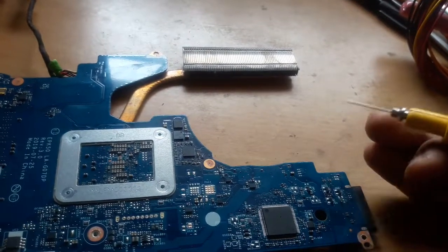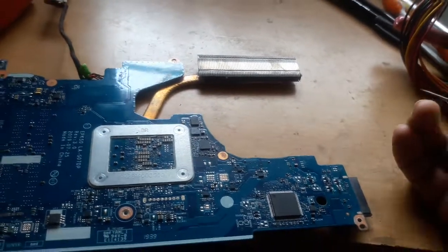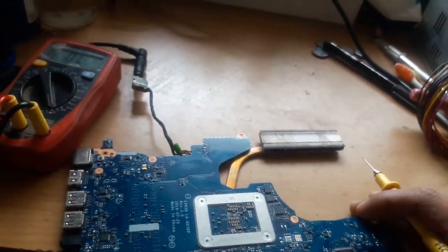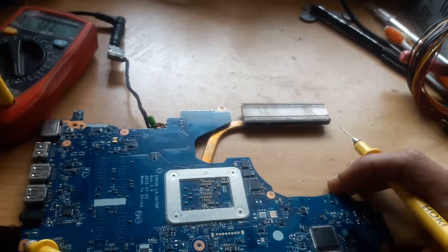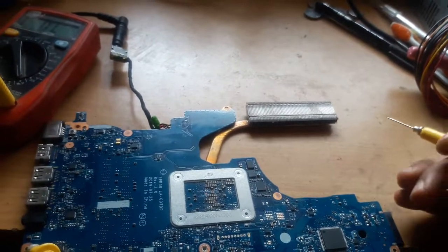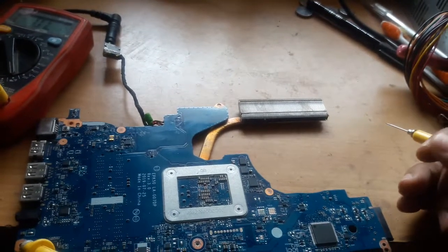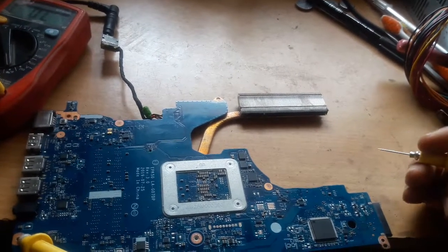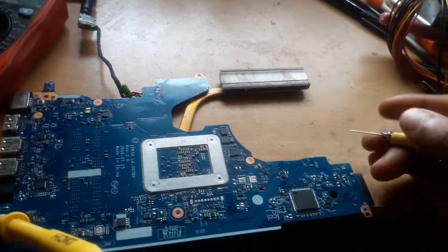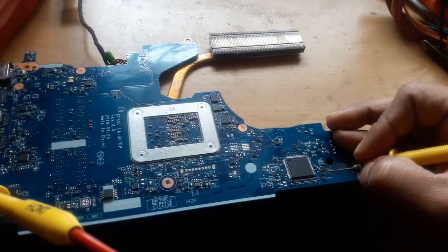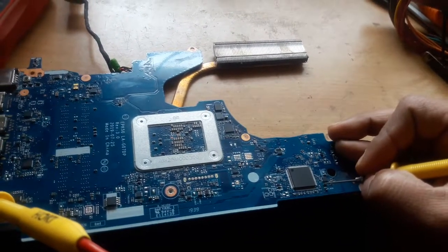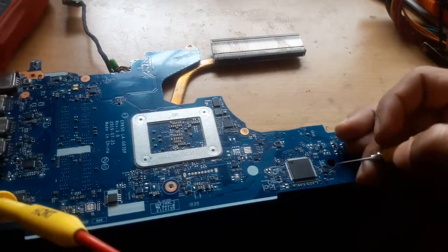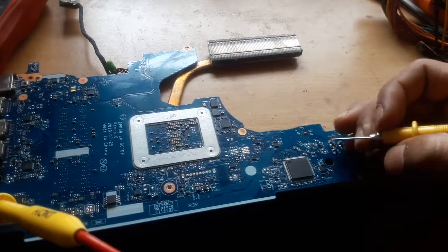So whenever you get any kind of motherboard like this and its VIN section is okay but you don't have 5 volt or 3.3 volt is not generated, first of all check the VCC. If VCC is okay, then check the LDU.